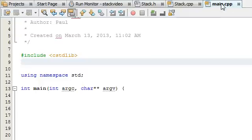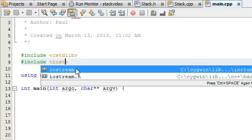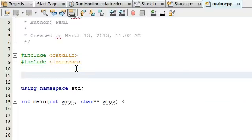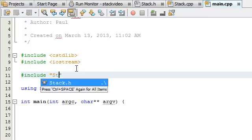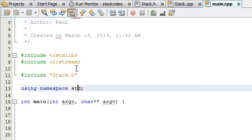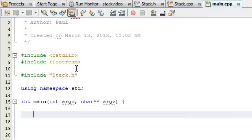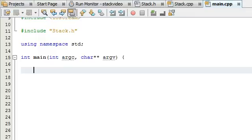I'm opening up the main.cpp file now, and I'm just going to tell it to include the iostream library in case I decide to print some stuff to the screen. The other thing I want it to include is the stack.h header file, so that it knows what we're talking about when we start using the word stack.